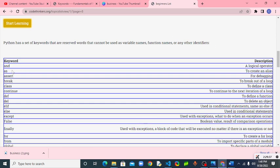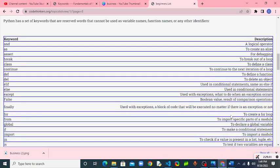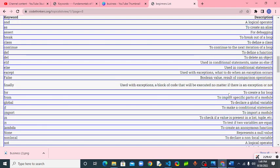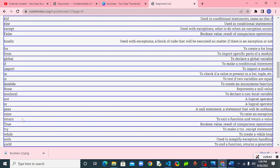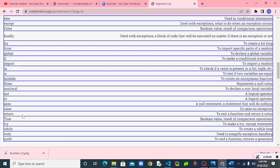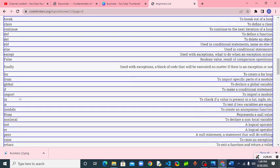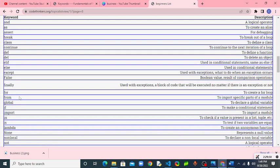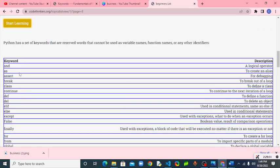There are so many of them here with their description of what they do. These are just a few keywords in Python. So don't use these to assign a variable or to write a function or any identifier in Python.